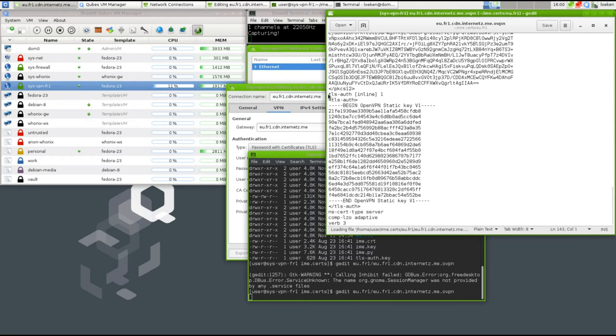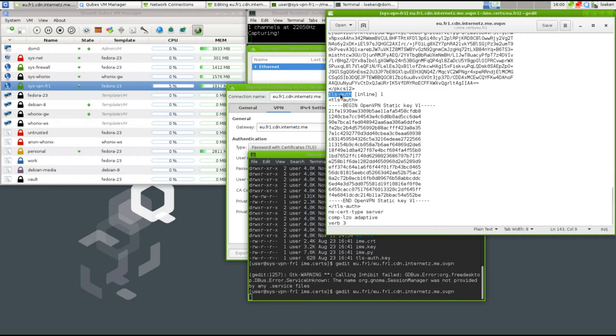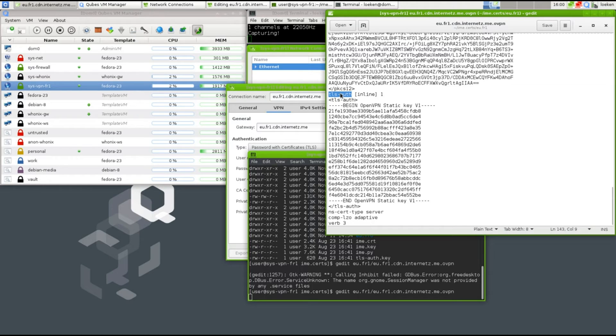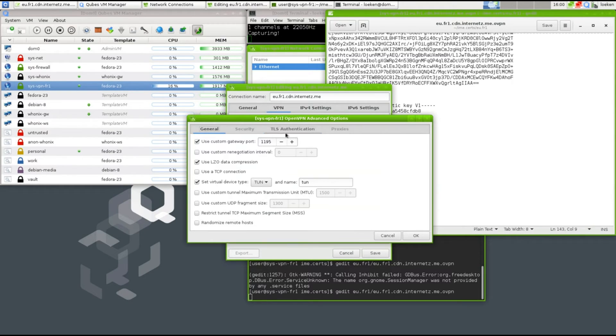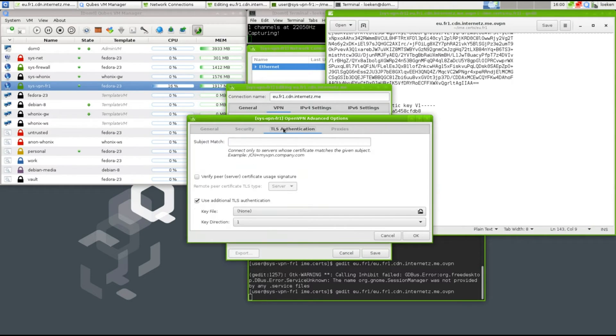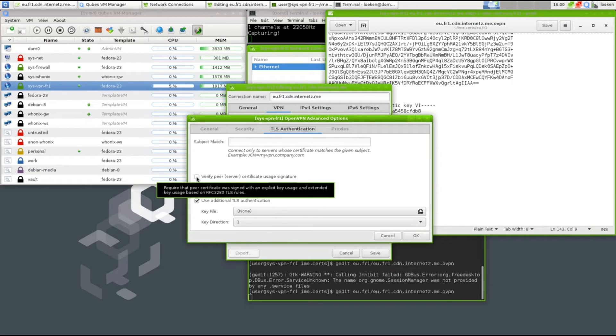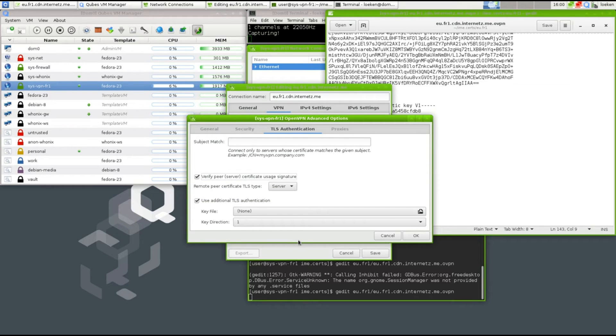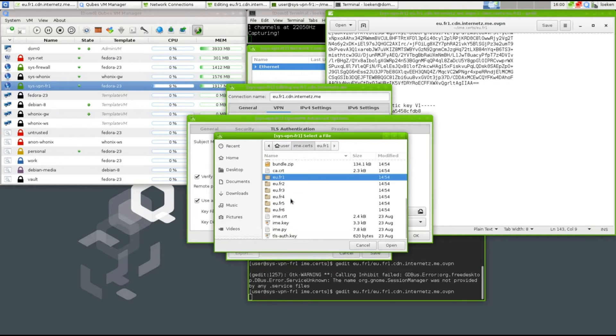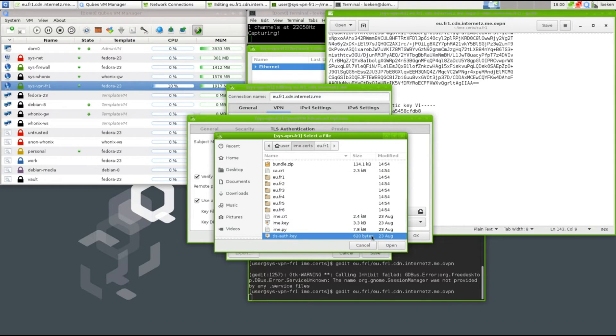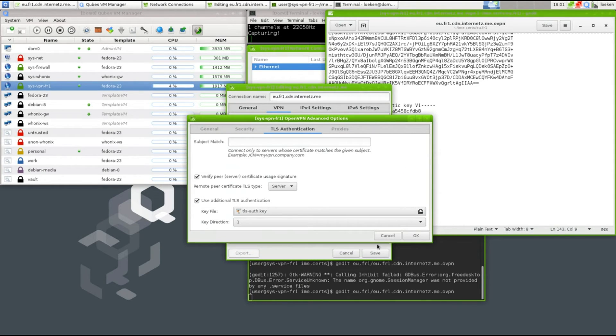If we take another look into the config file, you see a segment here called TLS auth. This is like some kind of additional encryption during the authentication process. When you're connecting to VPN, it's adding some entropy to the key exchanges. We have to configure that as well. That can be done by going to the advanced tab to TLS authentication. We enable verify peer service signature usage signature. The type is a server because our remote part is a server, and we also have to specify the key file, which is also shipped in this bundle file. That's the TLS auth key. We click OK, and that is basically all that has to be done. Now we can save and close our files.